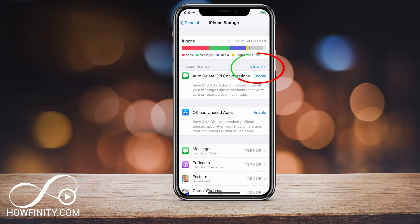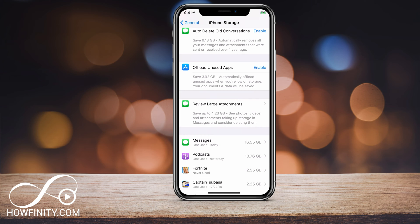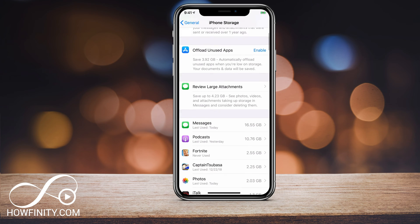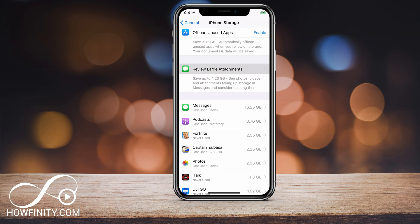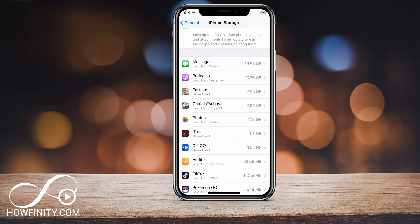It's going to give you some recommendations here. So I'm gonna say Show All and take a look. It says delete old messages — that will free up 9 gigabytes, those are your old text messages. Offload unused apps — some apps you don't really use, so about 4 gigs there. Review large attachments — you could press Review and see some of the attachments that were sent. These will save up a lot of storage.